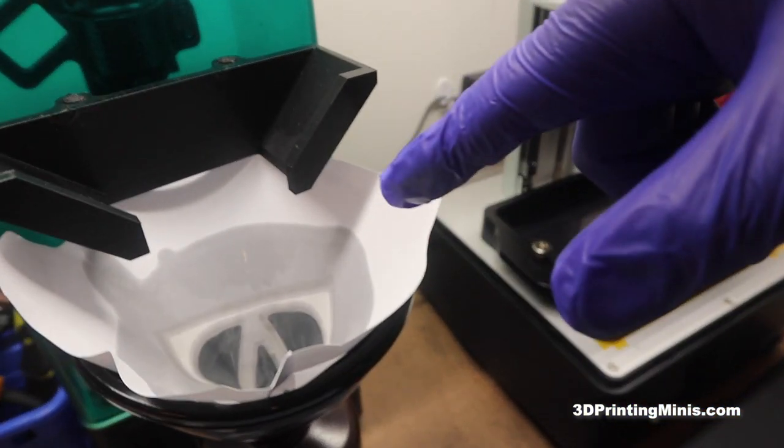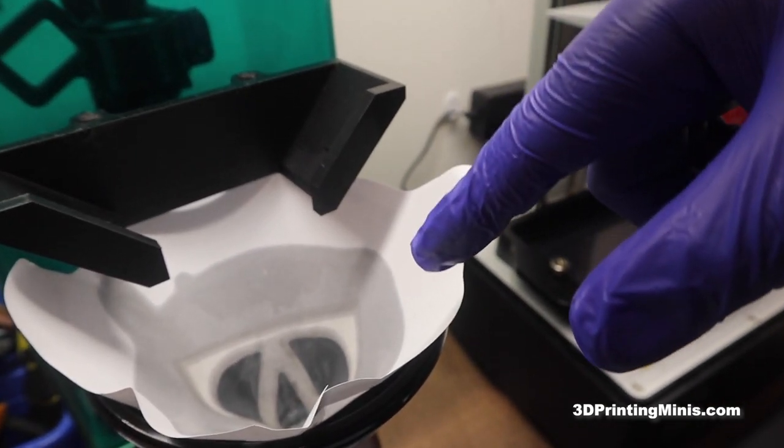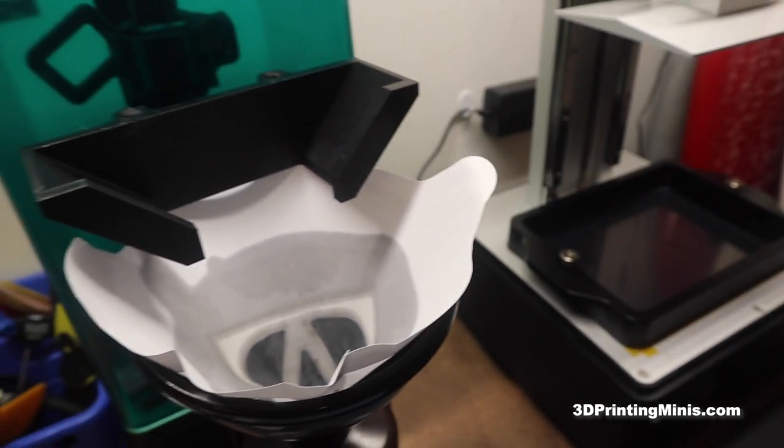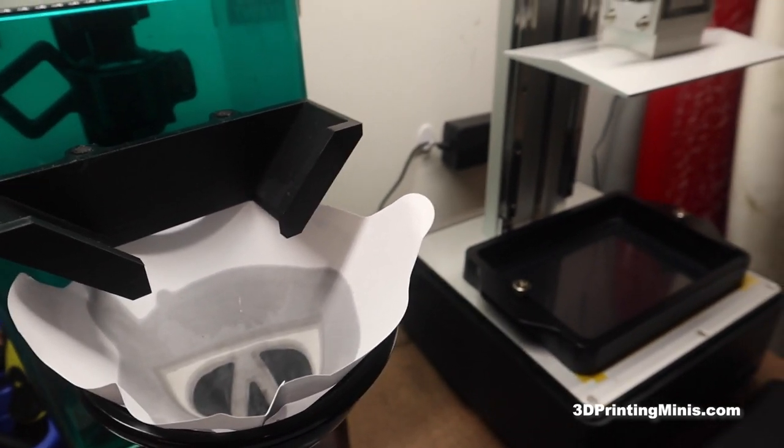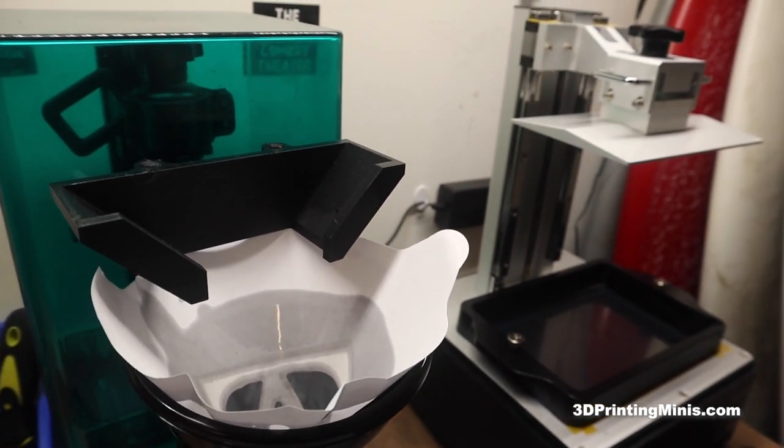But that's it. That's how you clean your resin vat. And then when you're done, you're going to want to cure that in the sun or with the UV flashlight or even in your curing thing if you can, and then you're good to go. Thanks for watching.